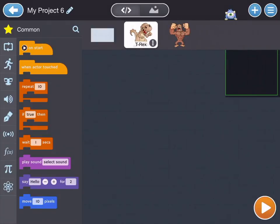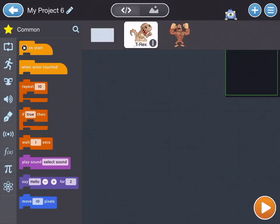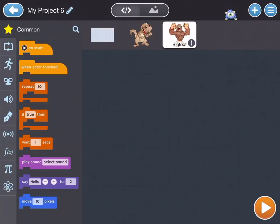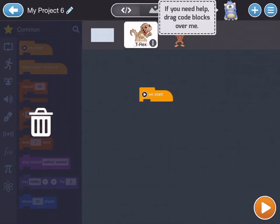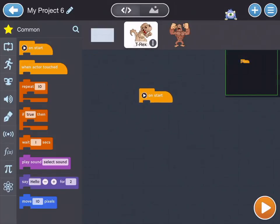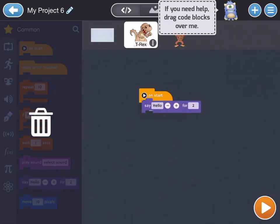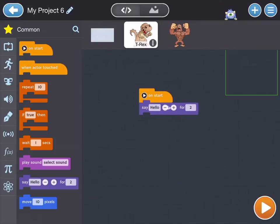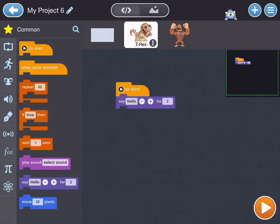In this code workspace you'll see everything that's in your project will appear on this slider. You have your dinosaur, Bigfoot, and your background. Each time you tap one, that is how you add their code to their code space. So if I wanted the dinosaur to talk, I need to add On Start — so when I hit the start button, I'm going to tell the dinosaur what to do.